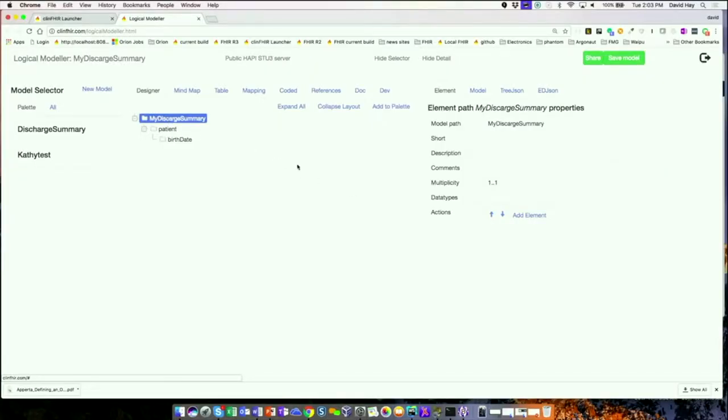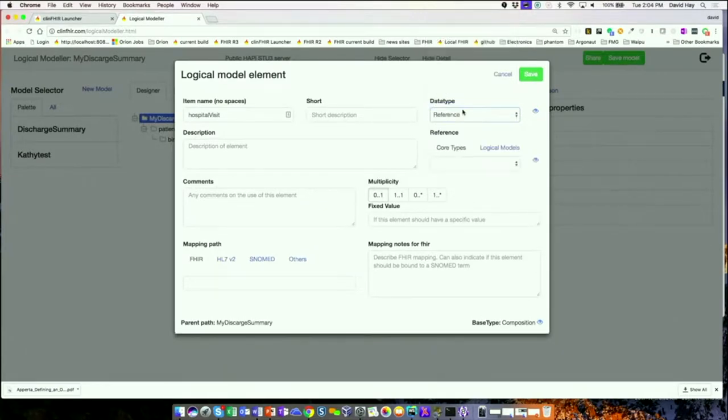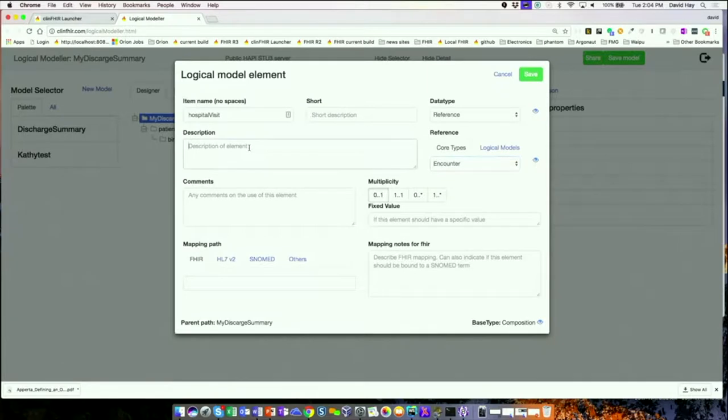Next, since this is a discharge summary, it's going to be about an encounter. So I want to add information about the encounter the patient had. Going back to the top node, I add a new element — I'll give it a different name: 'hospital visit.' It's going to be a reference to an encounter. Behind the scenes, as I create my model, it's being saved as a structure definition resource, which is the underlying core FHIR modeling artifact.